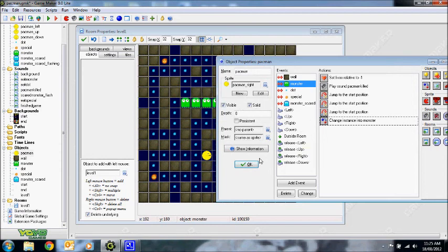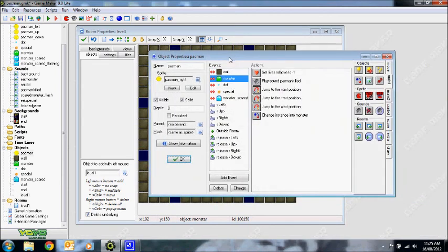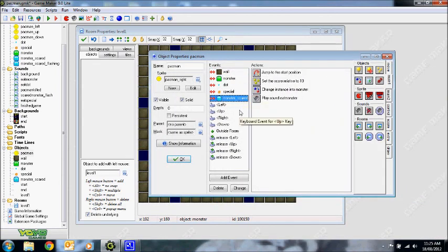So that makes sense — if I am eaten by a normal monster while there are scared monsters on the screen, all of them come back and turn back into normal monsters. I also want to give an indication that after a few seconds the scared monsters will turn back into normal monsters. I'll show you how to do that in a second.